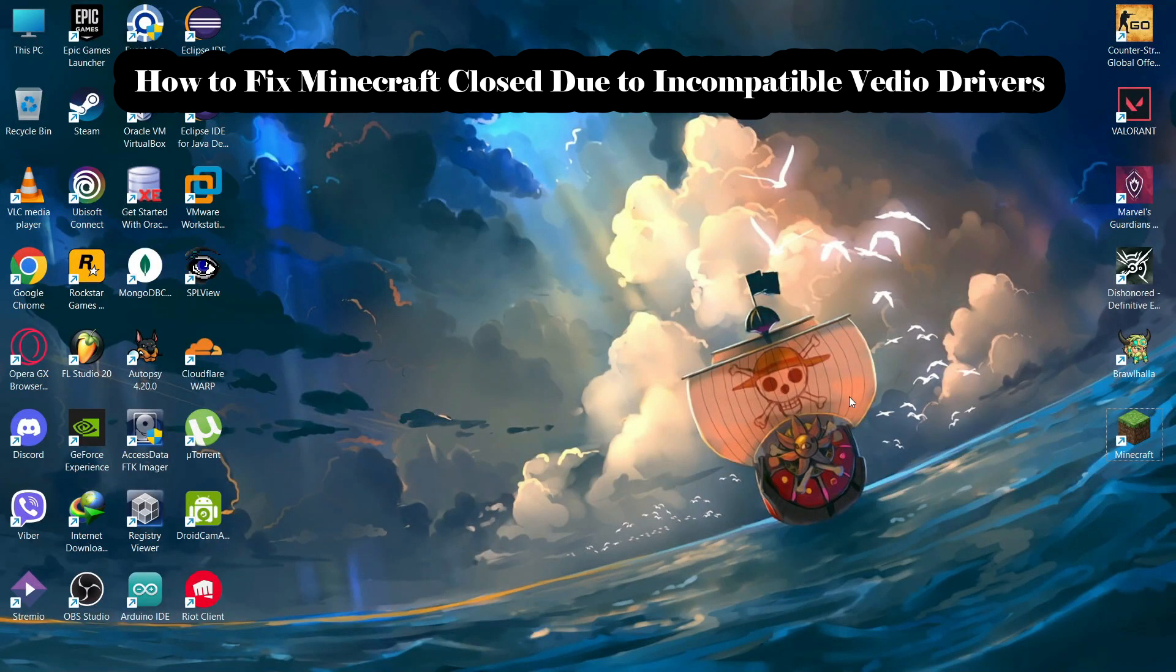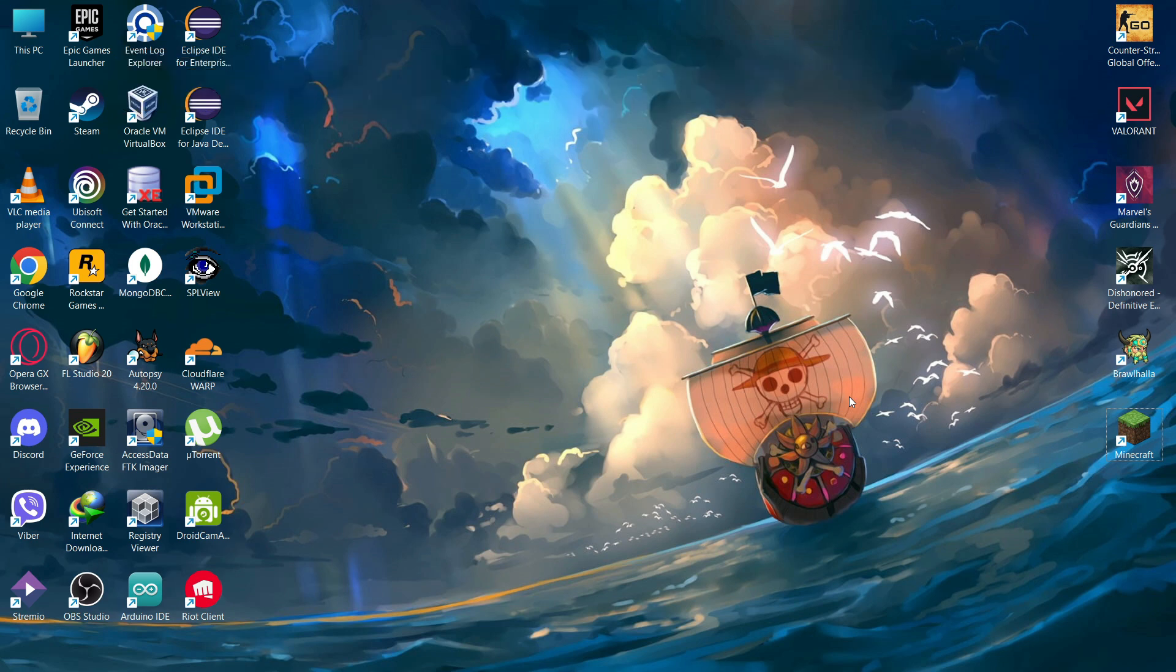Hello guys, welcome back to the channel Maple Gaming. Have you ever had a problem if your Minecraft was closed due to incompatible driver? So let me explain in this video how to fix it.